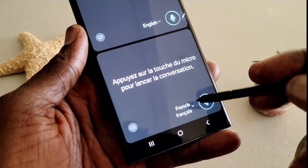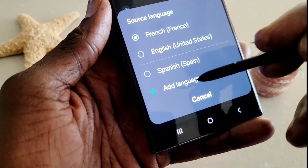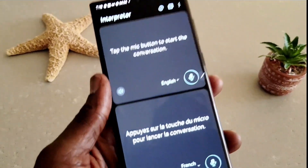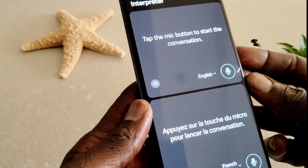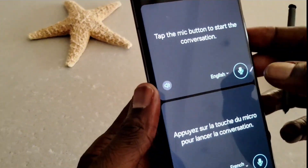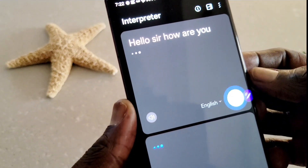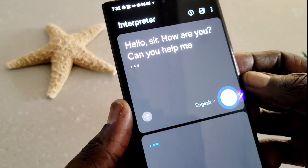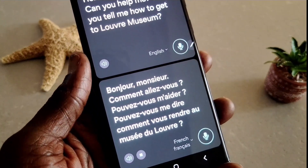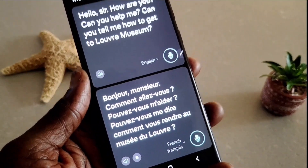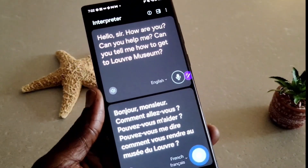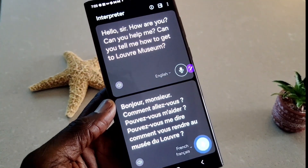Now we're going to switch from French to English. Suppose I went to France and I want to translate something — this is the Interpreter, which means translator. I'm going to France and I want to ask a question to someone on the street who might not speak English. So I speak English: 'Hello sir, how are you? Can you help me? Can you tell me how to get to the Louvre Museum?' — and it translates it into French. So you can translate from any language to any other language.